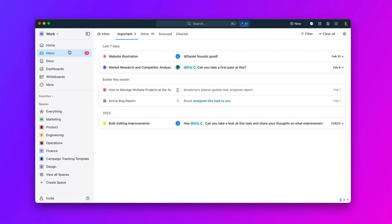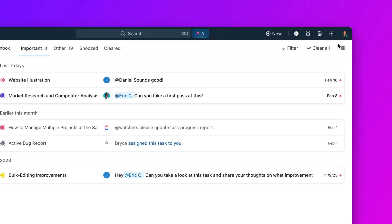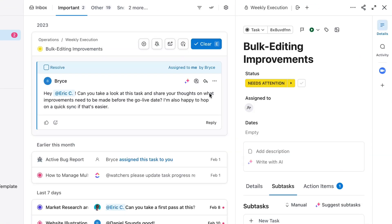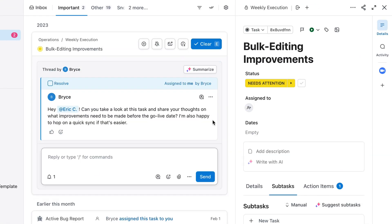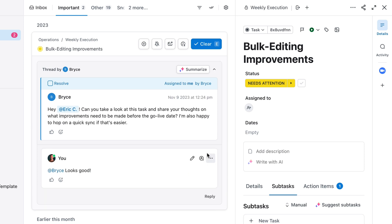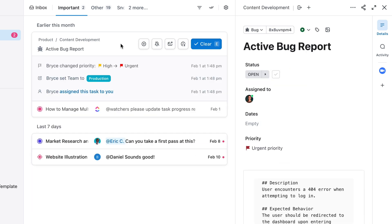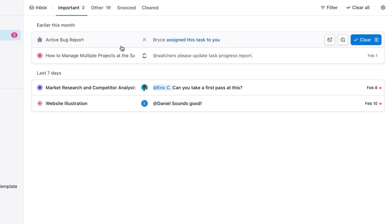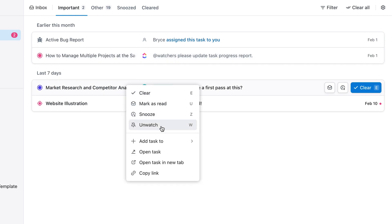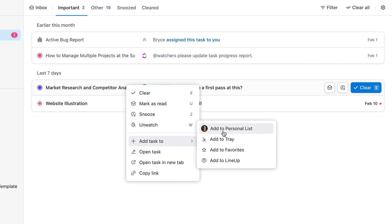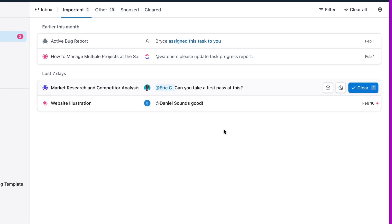Moving on, your inbox just got an upgrade with inbox sorting and new quick actions. Inbox sorting allows you to reorganize your notifications to show your oldest messages first and respond in the order you receive them. Additionally, with inbox quick actions, you can right-click any notification to add it to your favorites, personal list, or lineup for later use.